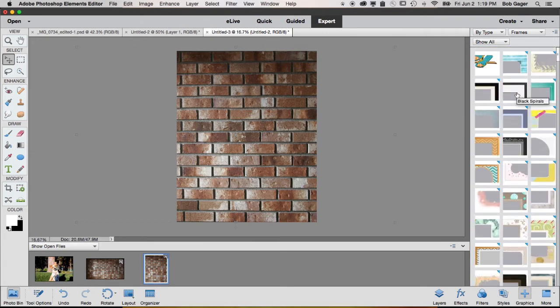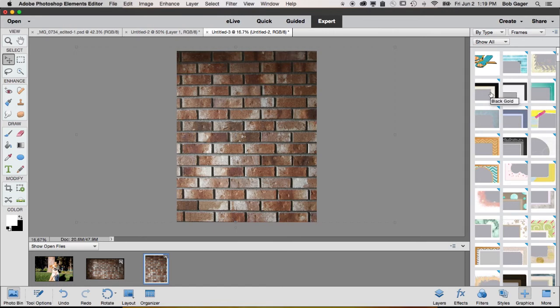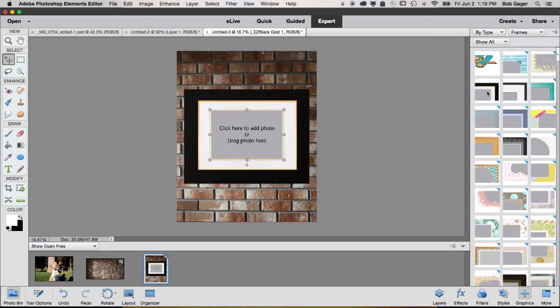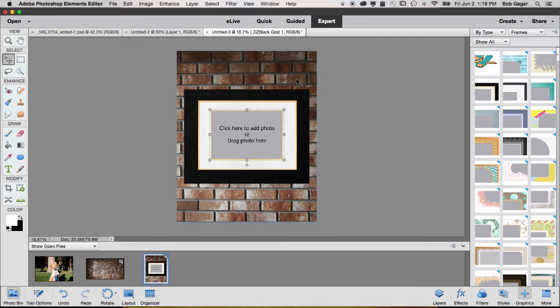I'll just go ahead and grab, I don't know, maybe this one right here, black gold. Click on that, and if you've never used it before, it first has to be downloaded off of a server. But once you download it once, you never have to download it again. So that's gone ahead and dropped a frame onto our brick wall.